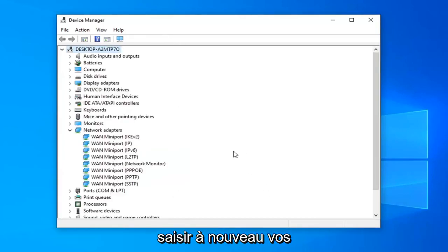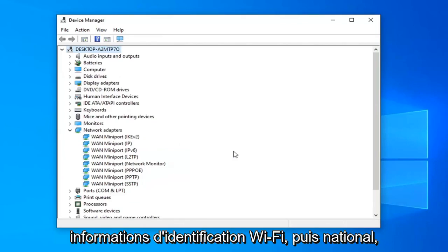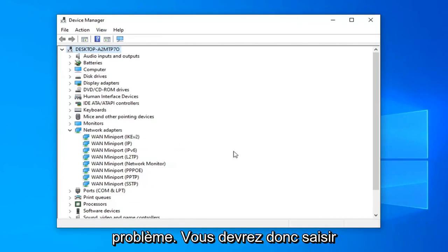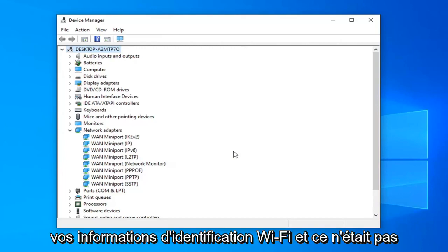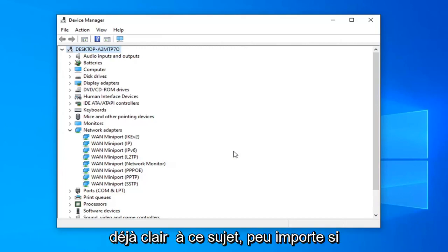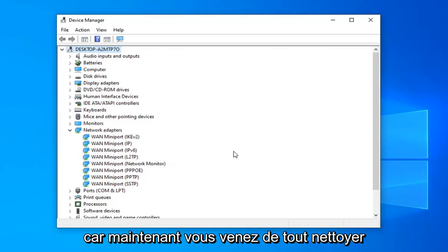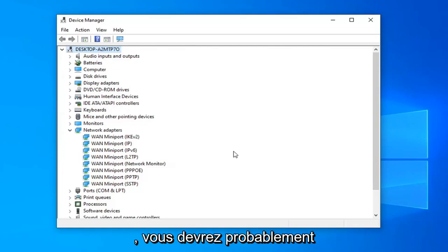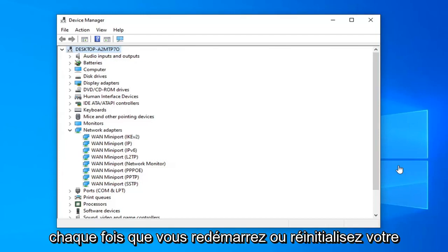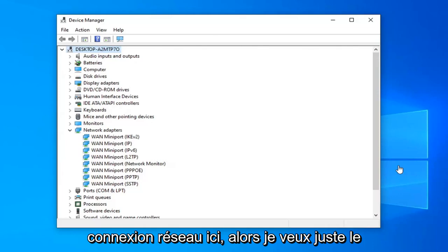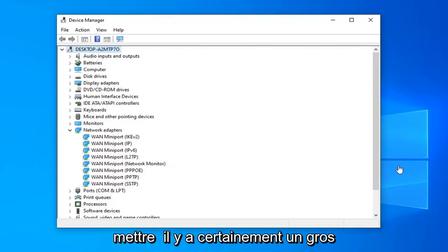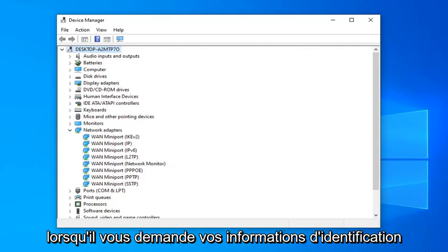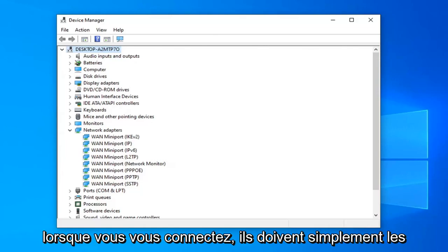You probably will have to enter back in your Wi-Fi credentials too. And then that should hopefully be able to resolve the problem, so you will need to enter in your Wi-Fi credentials if I wasn't already clear about that, no matter if we're doing a network reset or whatnot. Because now you just basically cleaned everything out, so you probably will need to enter in your network credentials every time you restart or reset your network connection here. So I just want to put that out there. It shouldn't really be a big deal, it should be pretty obvious that when it's asking for your credentials when you're signing in, you should just provide them.